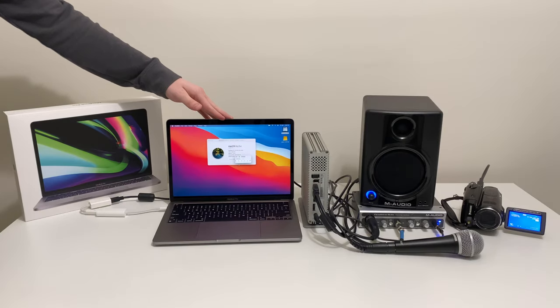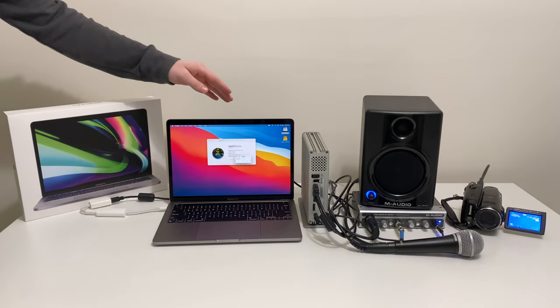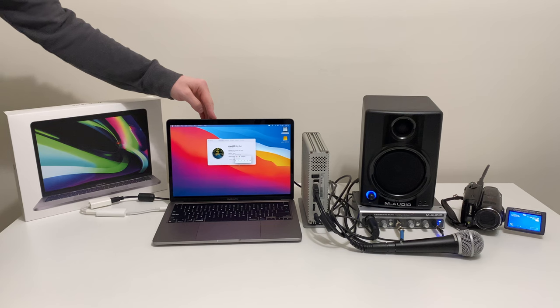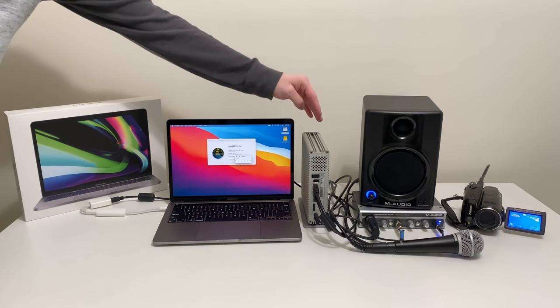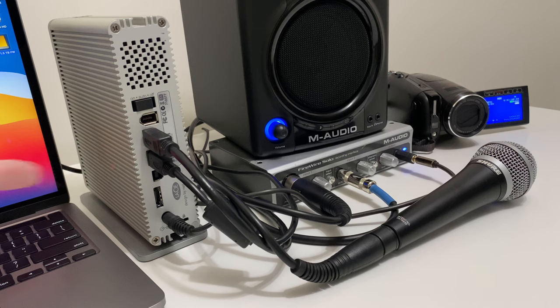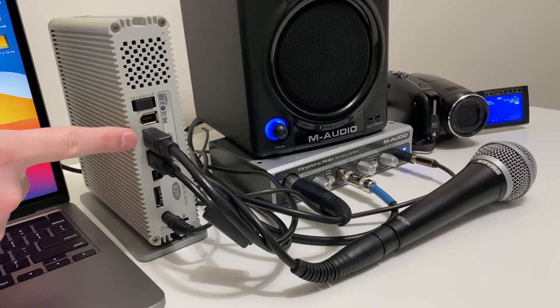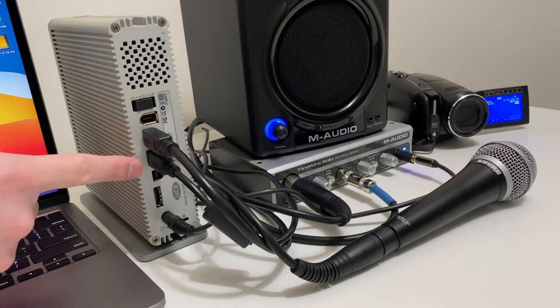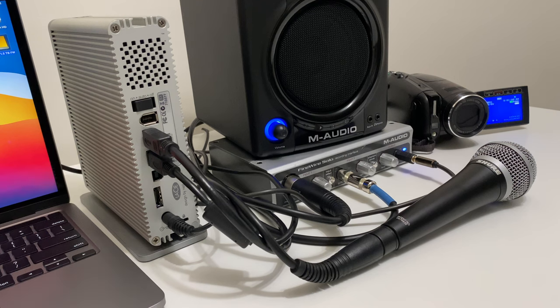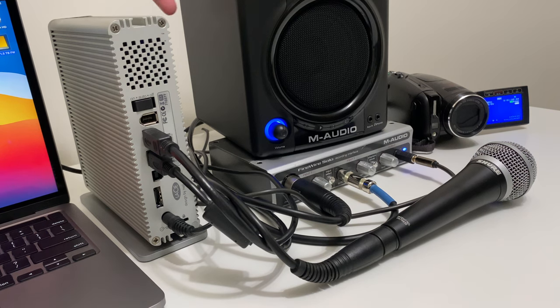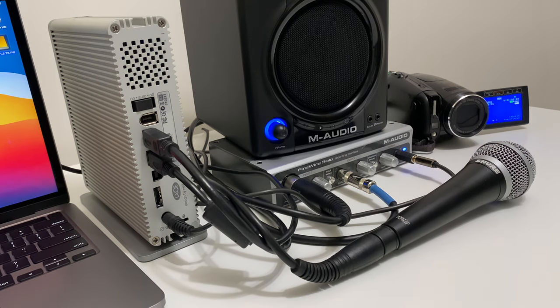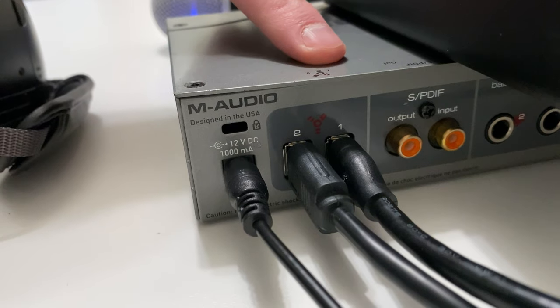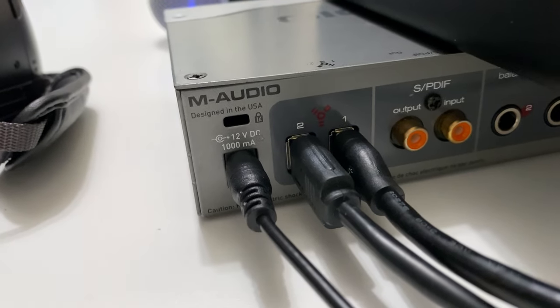So we have a FireWire 800 to 800 cable going to this LaCie external hard drive and then passing through, we have a FireWire 800 to 400 cable, which is going to this M-Audio audio interface.